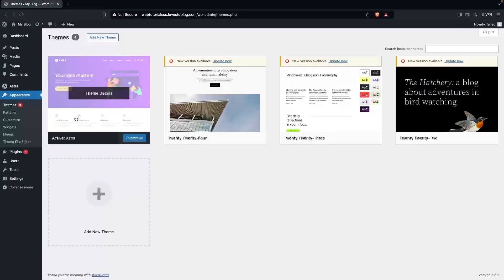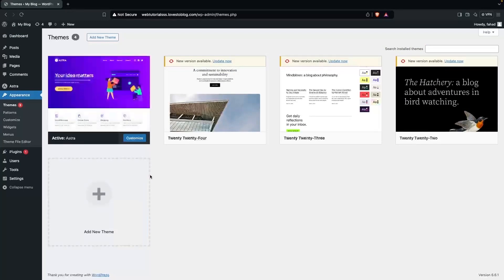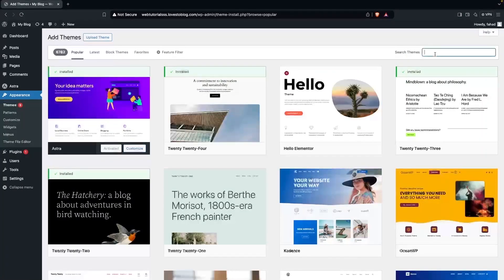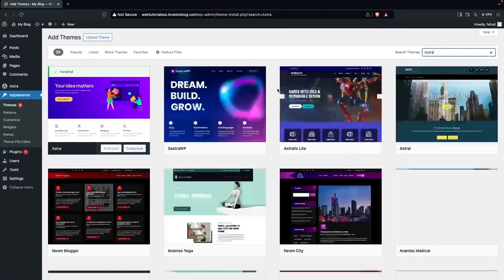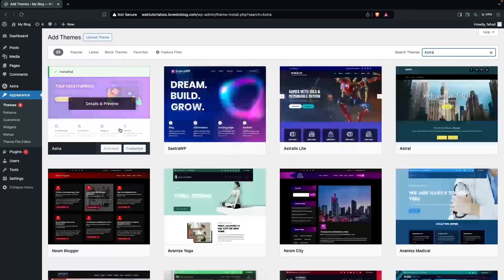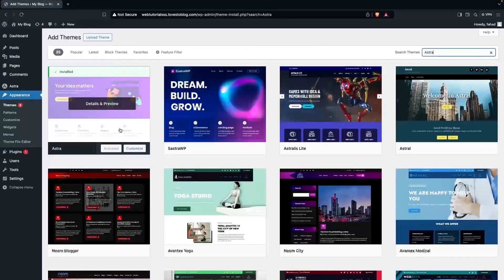You'll be able to see that I'm using the Astra theme. You can simply install this by clicking on Add New Theme and searching for Astra. You can then install and activate it. I've already installed and activated it, so I don't have to do this again.